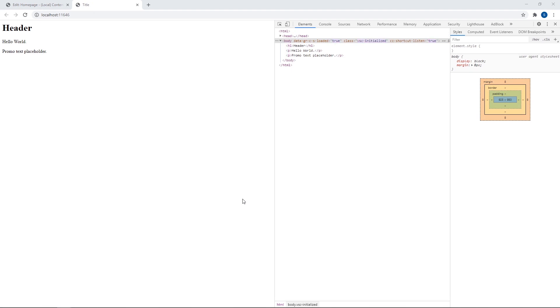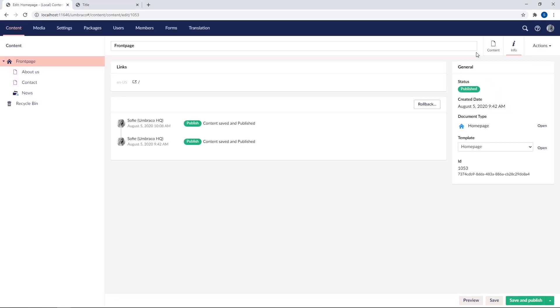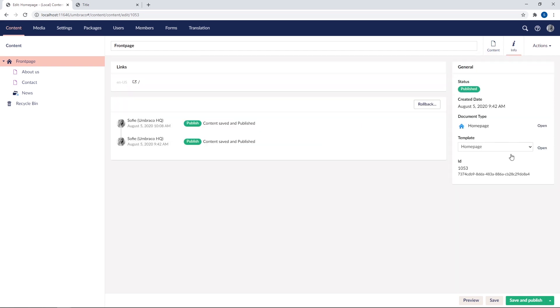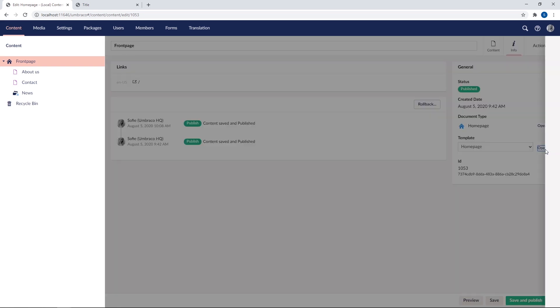But instead of adding these static values, what we really want is to use the data from our content section. We want to output the data that our content editors will be creating. So for that, let's go back to our front page and go to the content menu. I've added some content to our properties here. Now let's see how we can output this on the front end. So let's open our template menu once more.